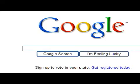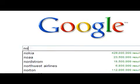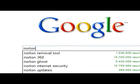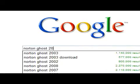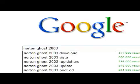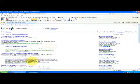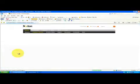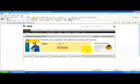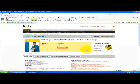A popular program is Norton Ghost 2003. So we're going to search for that. Symantec is the name of the company that creates Norton Ghost, although you can purchase it from a lot of different sources.